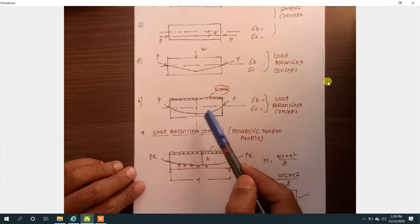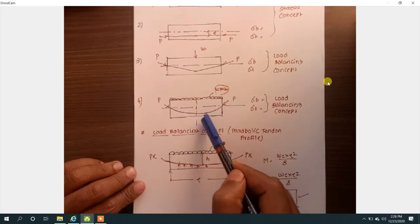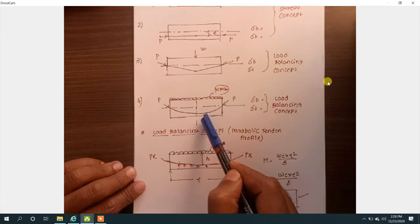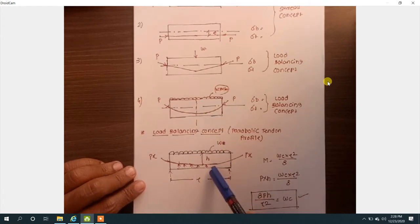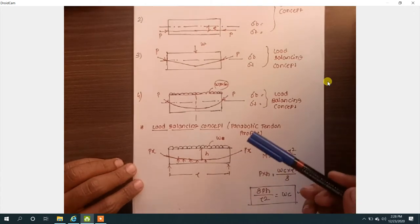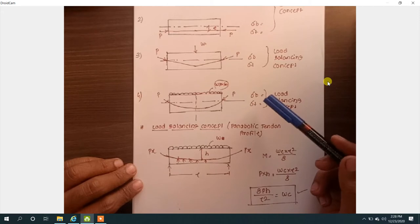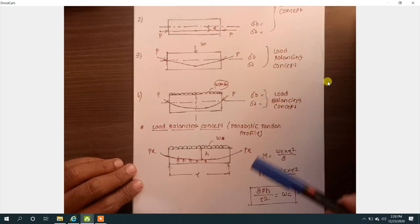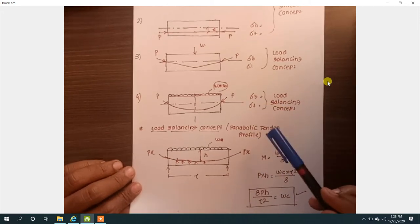Why do we have to provide the tendon as a parabolic profile tendon? What are the advantages of providing the tendon as a parabolic tendon? And how we are going to calculate the stresses at midsection at extreme top fiber and bottom fiber of the beam — that we are going to see today.